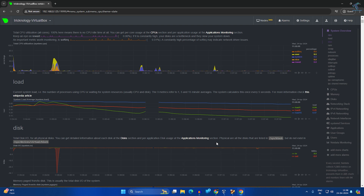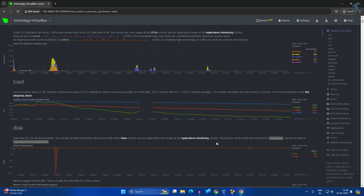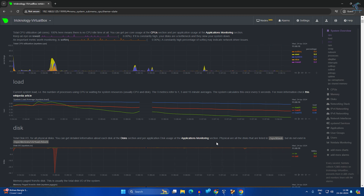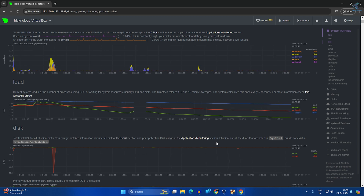Hey guys, welcome back to my channel Technology. Today in this video tutorial I will show you how to install the Netdata monitoring tool on your Ubuntu machine. With Netdata you can easily monitor your system CPU, memory, disk, network, firewall, and lots of other things.